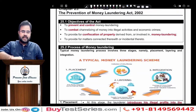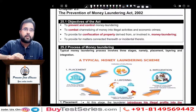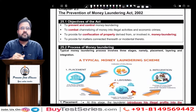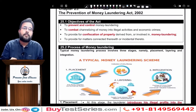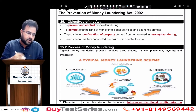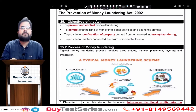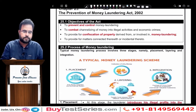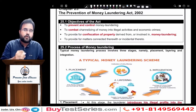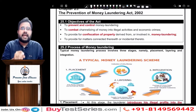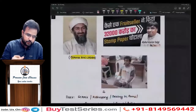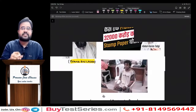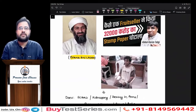Before I discuss anything about money laundering, it is also called the anti-money laundering act or the Prevention of Money Laundering Act 2002. Before I discuss anything further, let us take a small example.